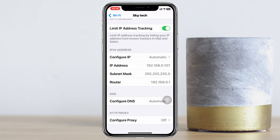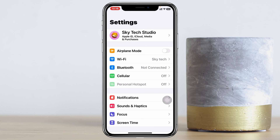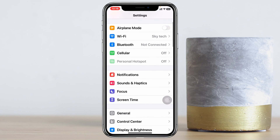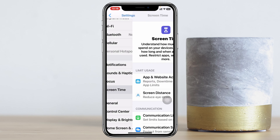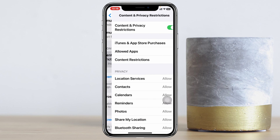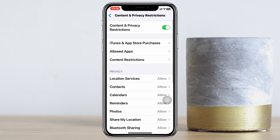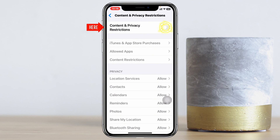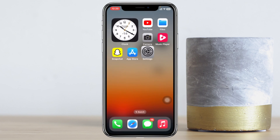Once you're done, get back to the main Settings, scroll down, and tap on Screen Time. Scroll down and tap on Content & Privacy Restrictions. Be sure to turn off the Content & Privacy Restrictions, because sometimes your Wi-Fi can be restricted by this setting.